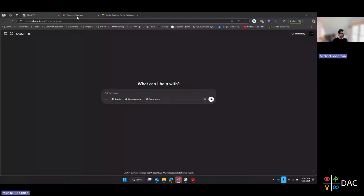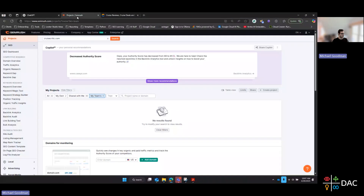We've also prepared a document with some of the key components of the prompt, so feel free to download that from the Search Engine Journal article and follow along. Without further ado, I'm going to walk through how we would do one of these for a domain. I chose cruisecritic.com. We're going to go into SEMrush.